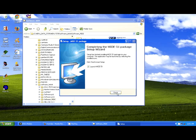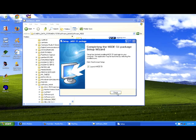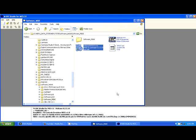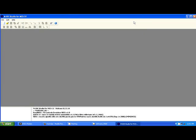And now you can enjoy your software to create your microcontroller program here. Okay, I think it's an easy way to install MIDE51 software. So, goodbye.